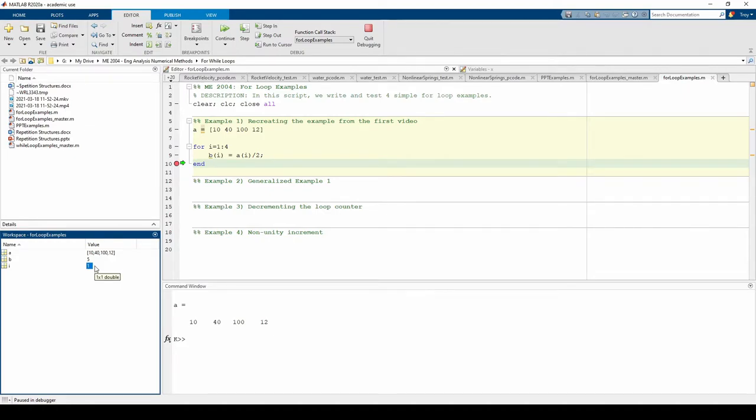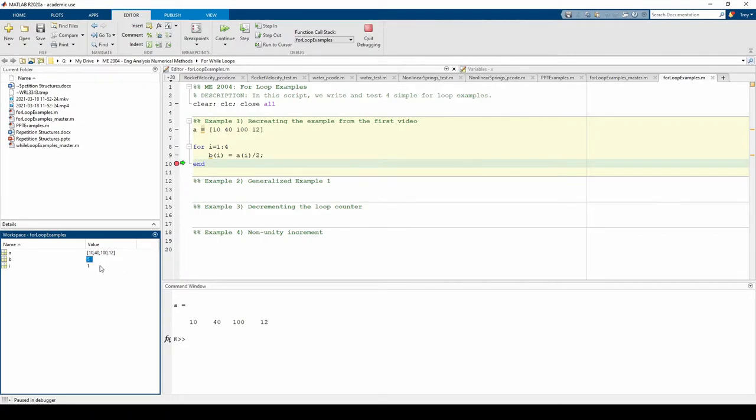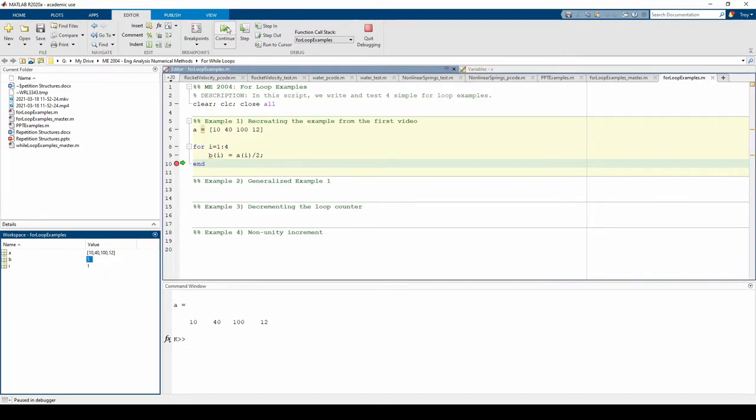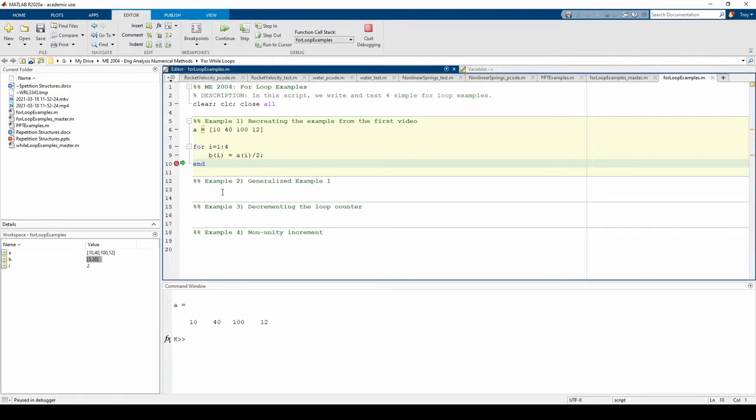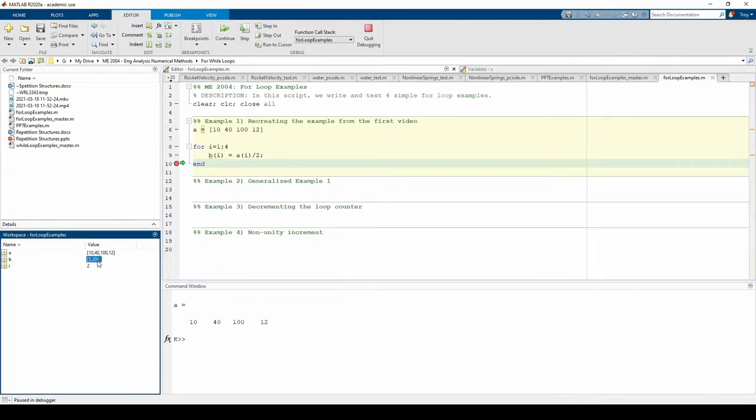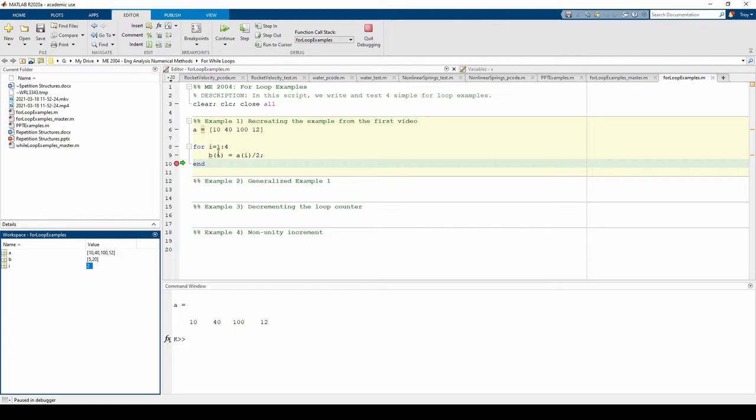Let's inspect the variables in the workspace. We have the a vector, a single b value, and an i value. i equals 1 because the code stopped running after the first iteration of the for loop. Therefore, b of 1 equals a of 1 over 2, which is just 10 over 2, which is 5. We can press the continue button to move to the next iteration.